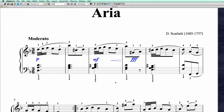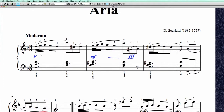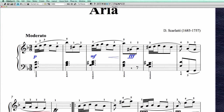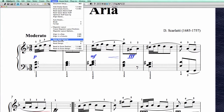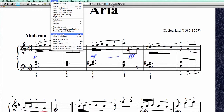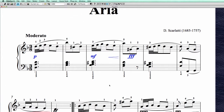One of the rules with dynamics placement is that within a system everything has to be lined up — and this is absolutely not lined up. So with everything selected, we go to Layout and then choose Align in a Row. I also have a keyboard shortcut for this: Shift+Command+R for aligning in a row, and Shift+Command+C for aligning in a column. I really advise you to create keyboard shortcuts for these.